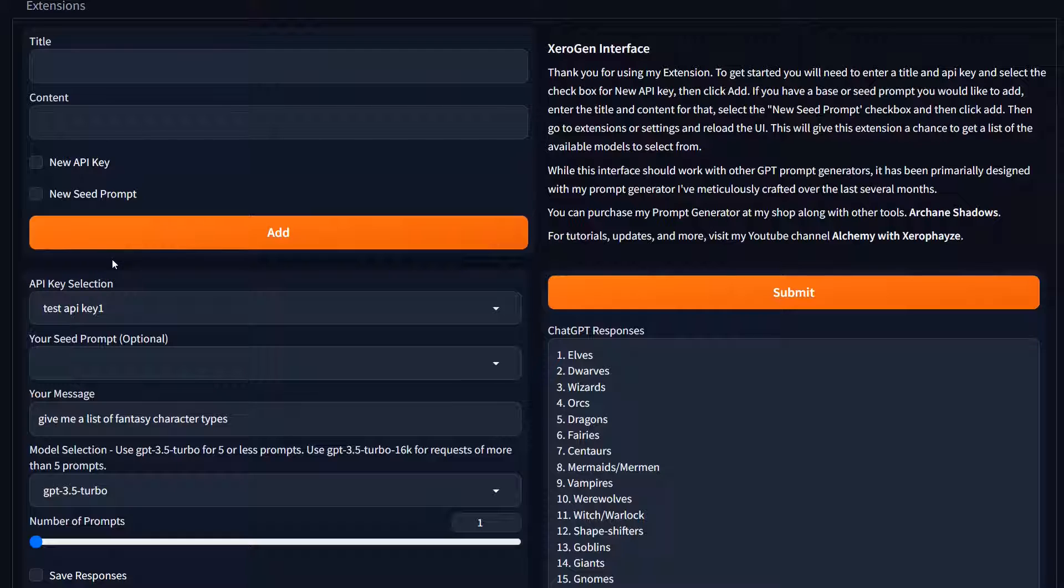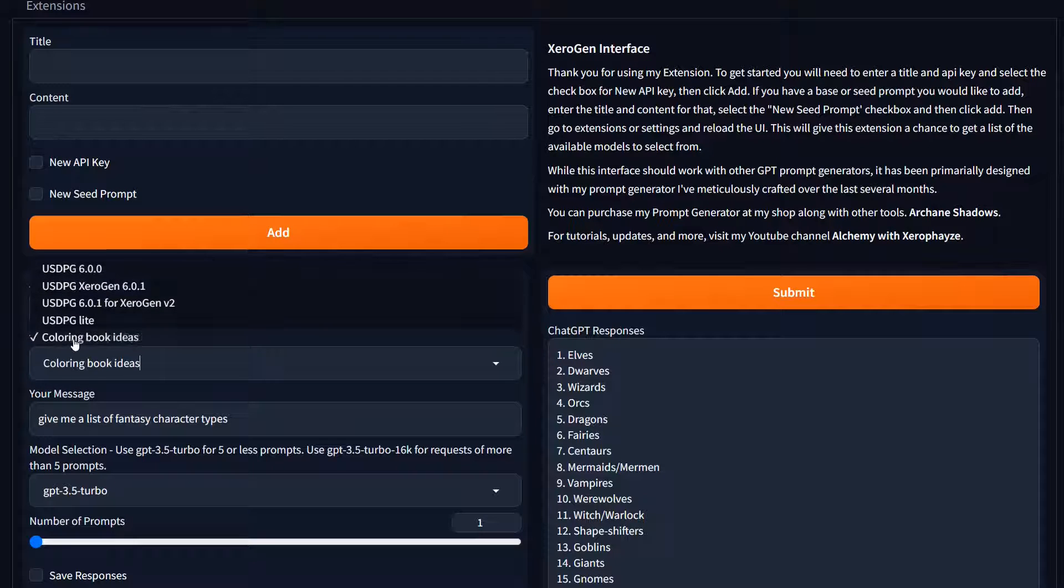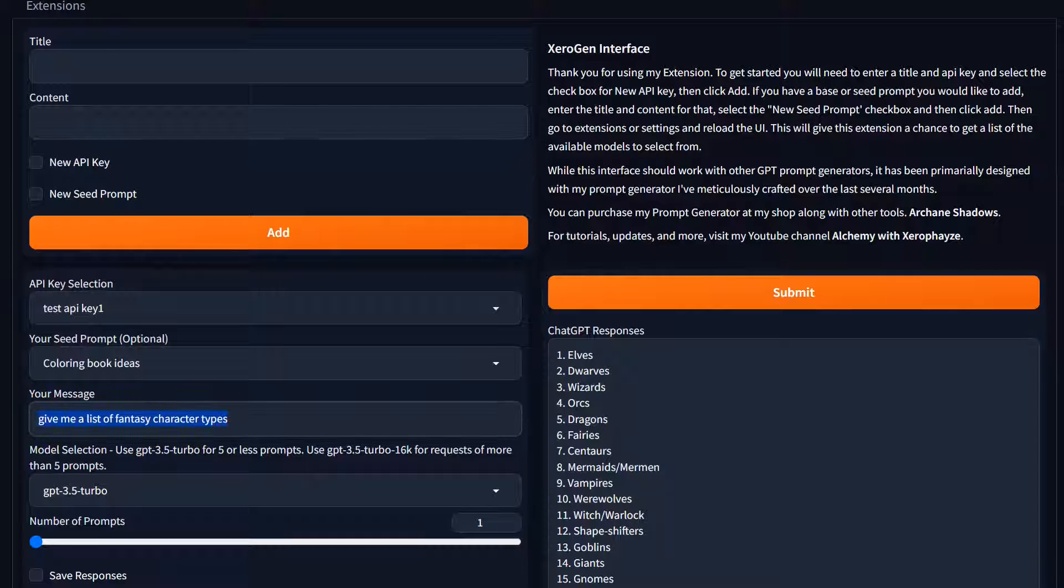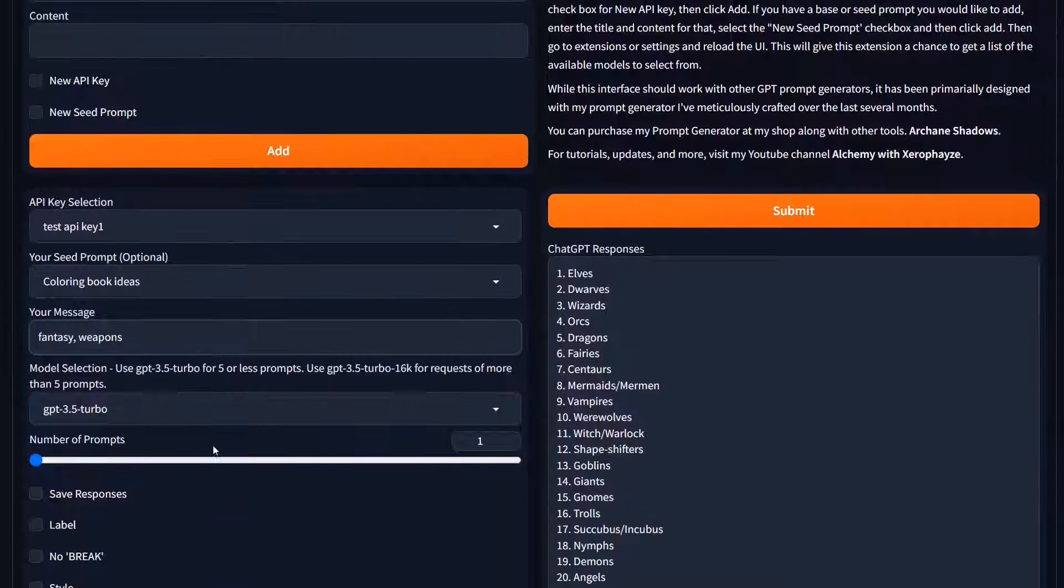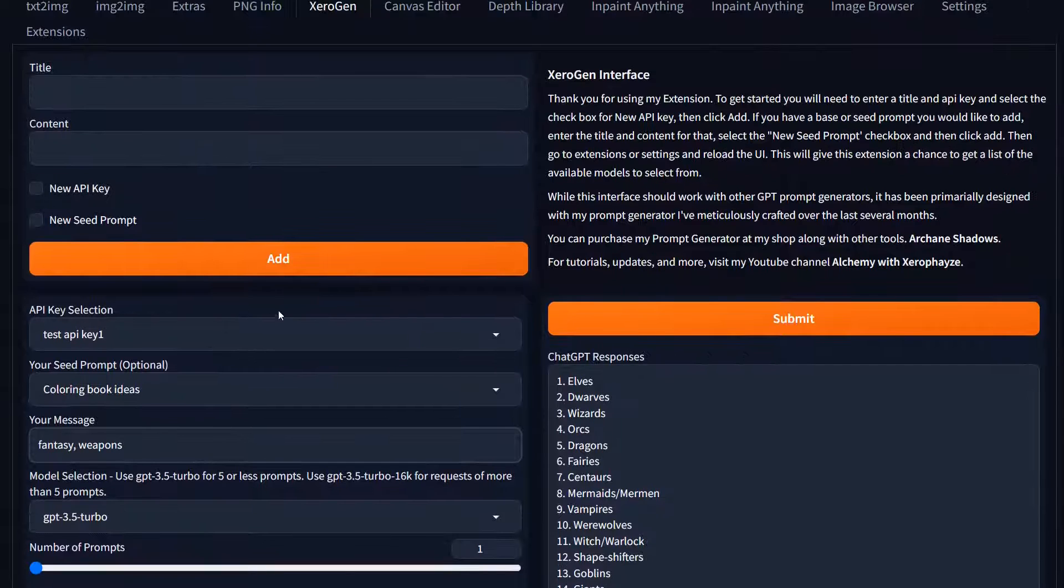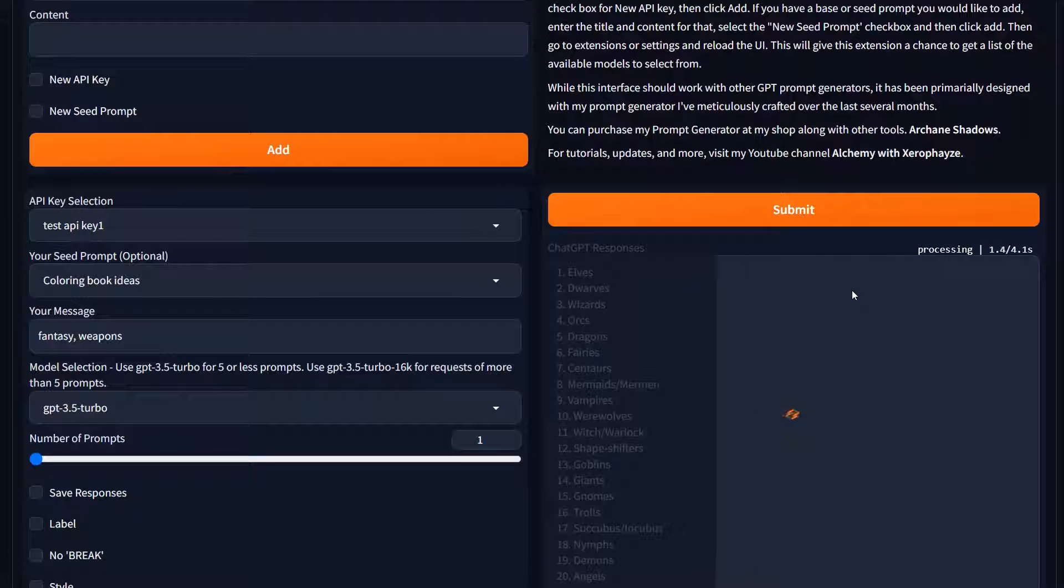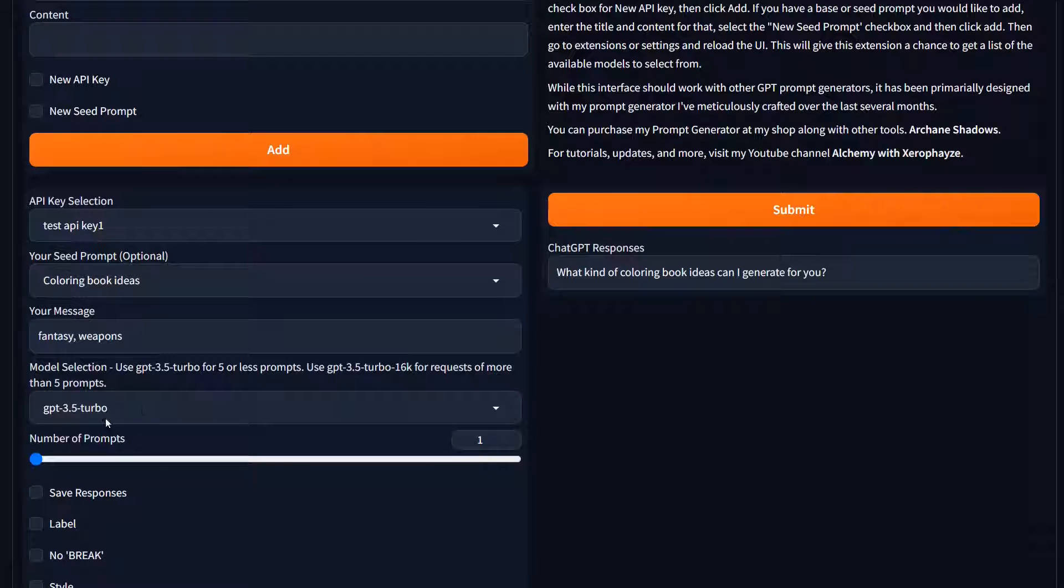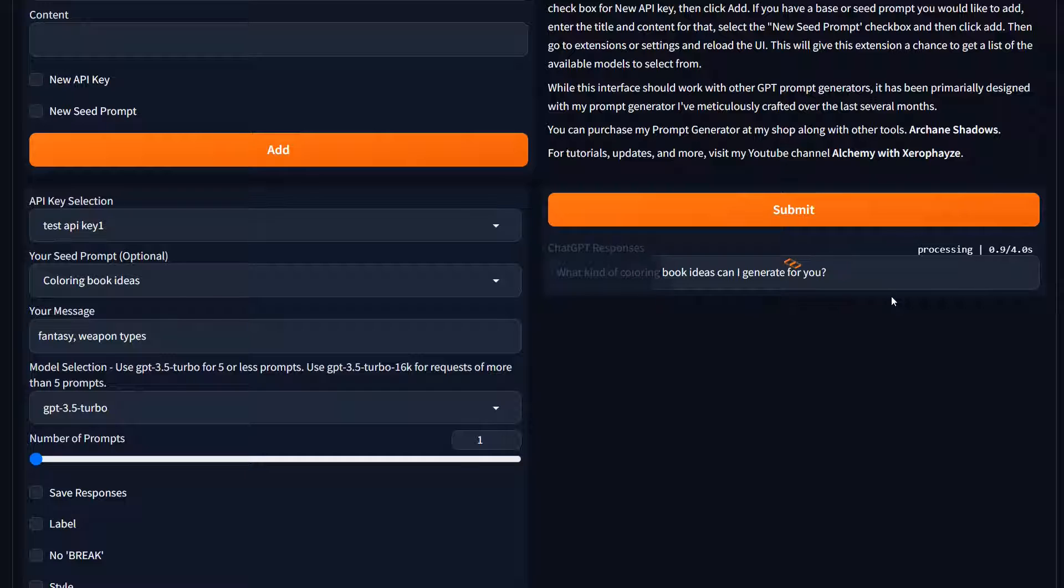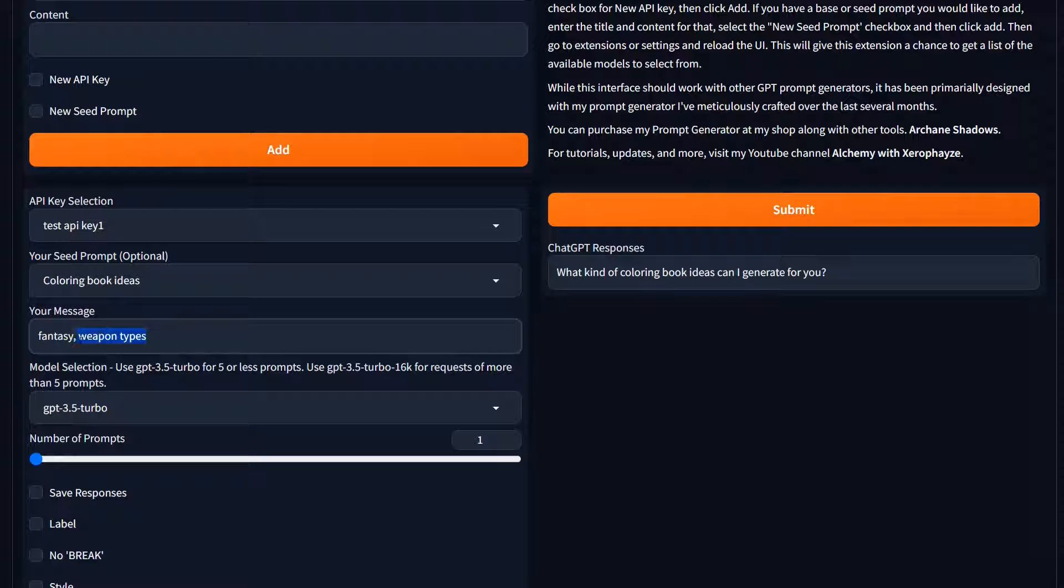If you do have a prompt, let's say I want to go try using my coloring book ideas one. Let's put that in there. This one is set up. So I give it a theme. We're going to say, again, fantasy, comma, and then weapons. Again, I'm not going to use any of these options down here. We're just going to hit submit. This is set up to either give 10 or 20, let's see, fantasy, weapon types, maybe. Supposed to give it a theme, give it a category, and it's supposed to give you a list. It's still a work in progress. Let me see if I can get something a little more generic.